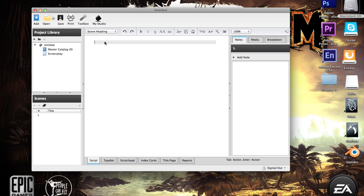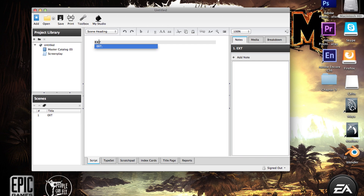I'm going to do a short demo on how to do that. First you type in something like EXT, which basically means exterior shot — exterior meaning the outside of a building, a location, or just a place in general. Interior obviously is your inside, like your bedrooms, or wherever the inside area of your scene is taking place.